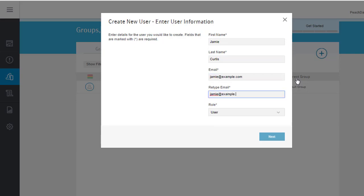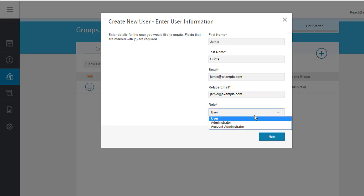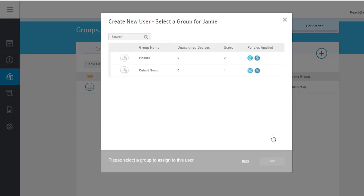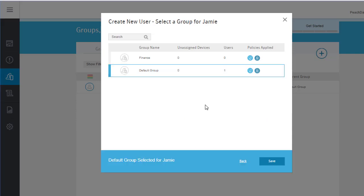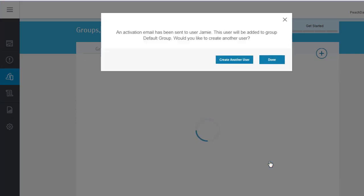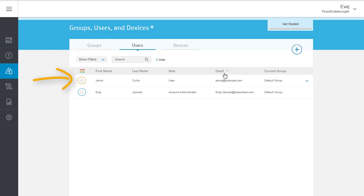We'll make this user an end user so that she can enroll her own devices and add her to the default group. An email will be sent to her letting her know that she now has an account. The email includes a link she can use to get started.